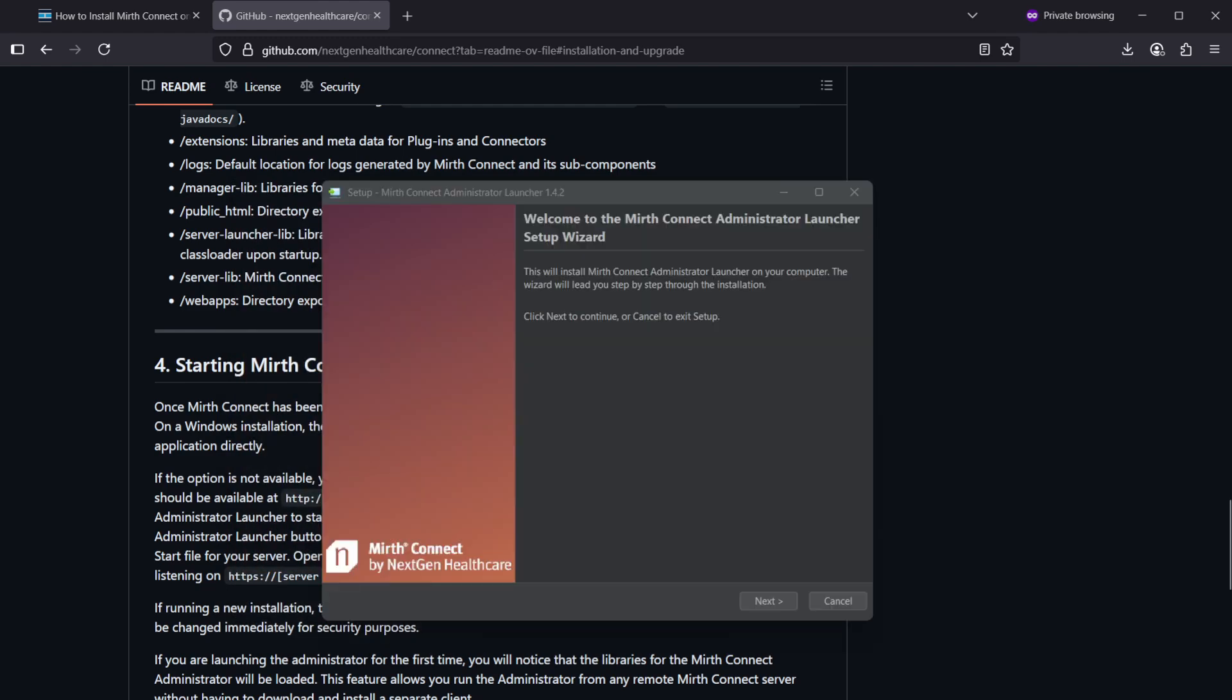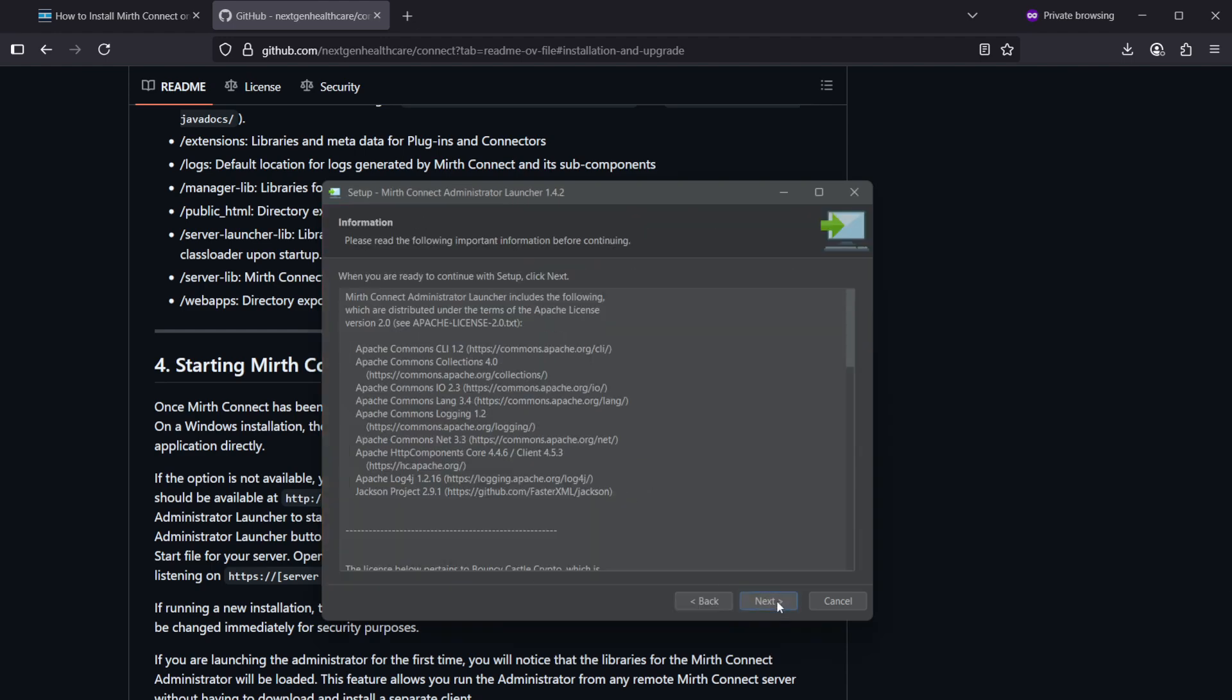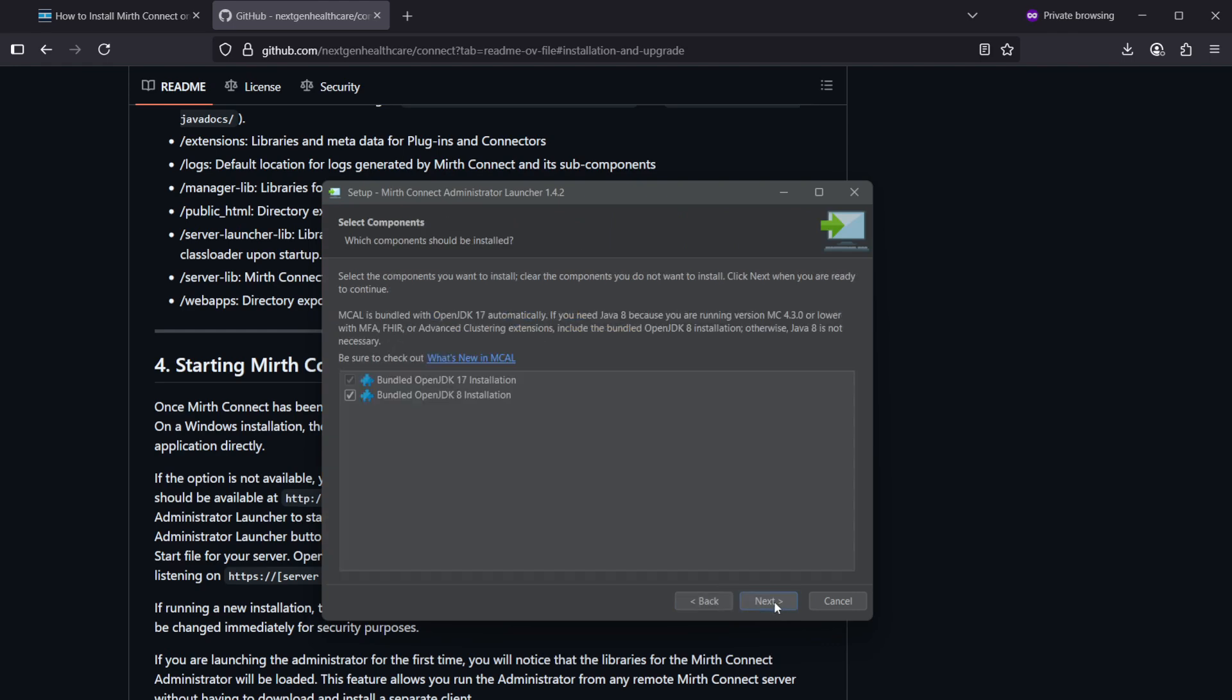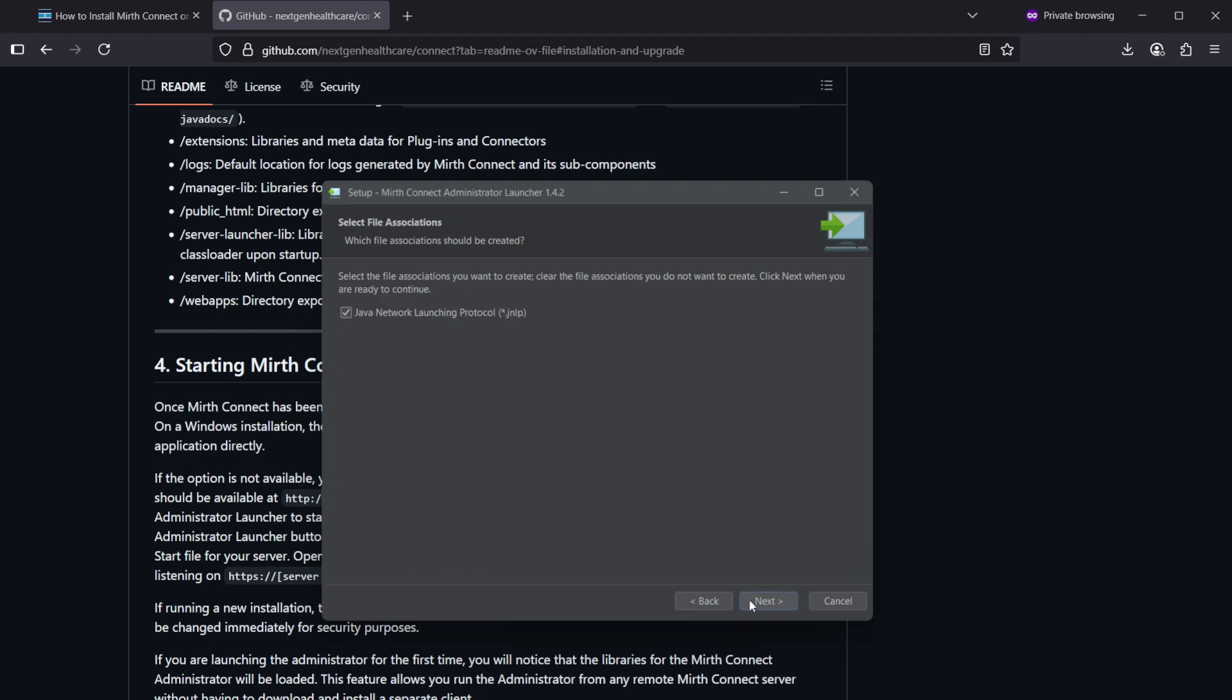Now we have a pop-up about the Mirth Connect admin launcher installation, so let's click next, accept the agreement, click next, next. And the default location is fine, so let's click next. I think this requires Java 17, so it's bundled with OpenJDK. That's nice, so go ahead installing that and click next.